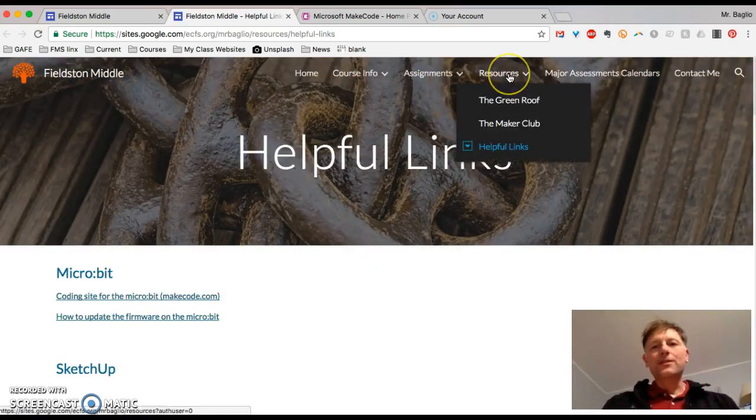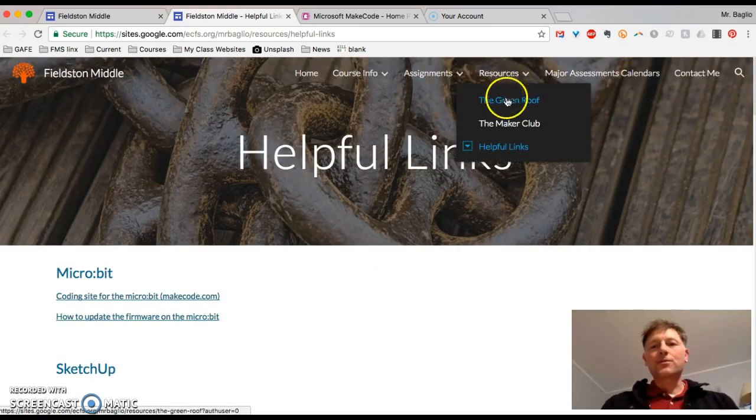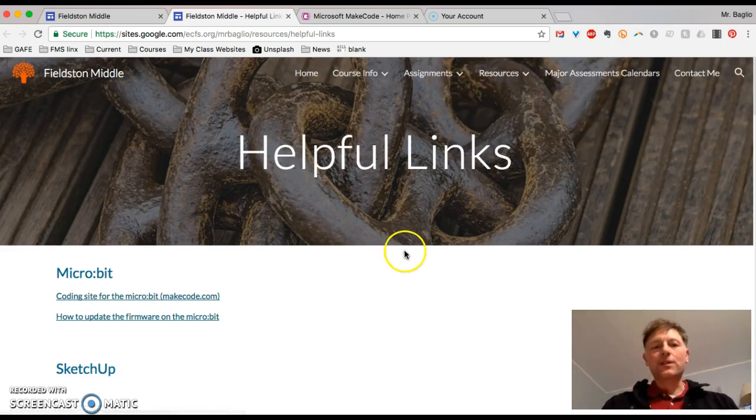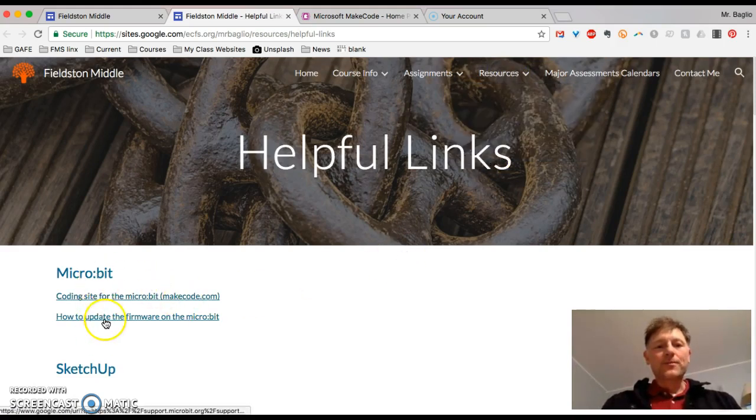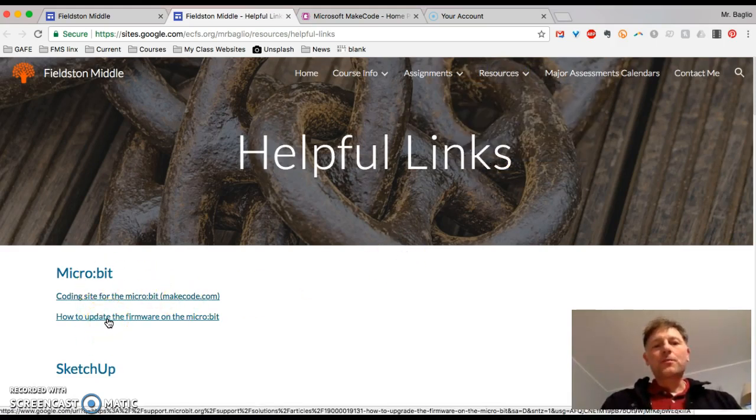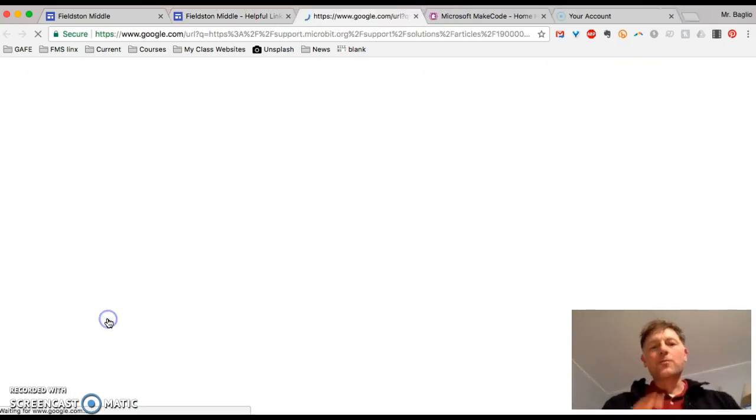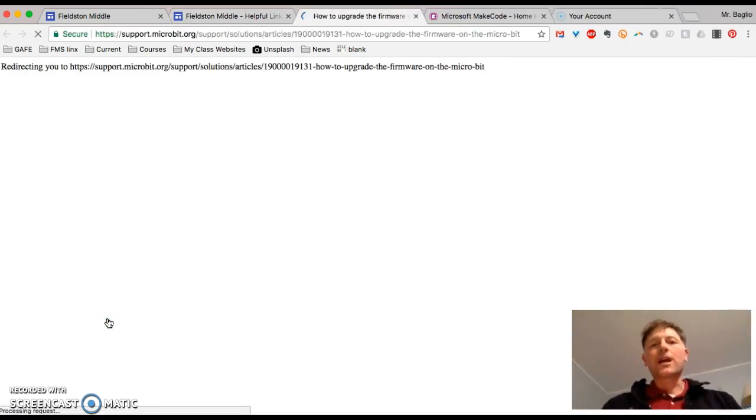Go to the helpful links which is under resources. Helpful links. And it says micro bit. The second one says how to update the firmware on the micro bit. So you click that.